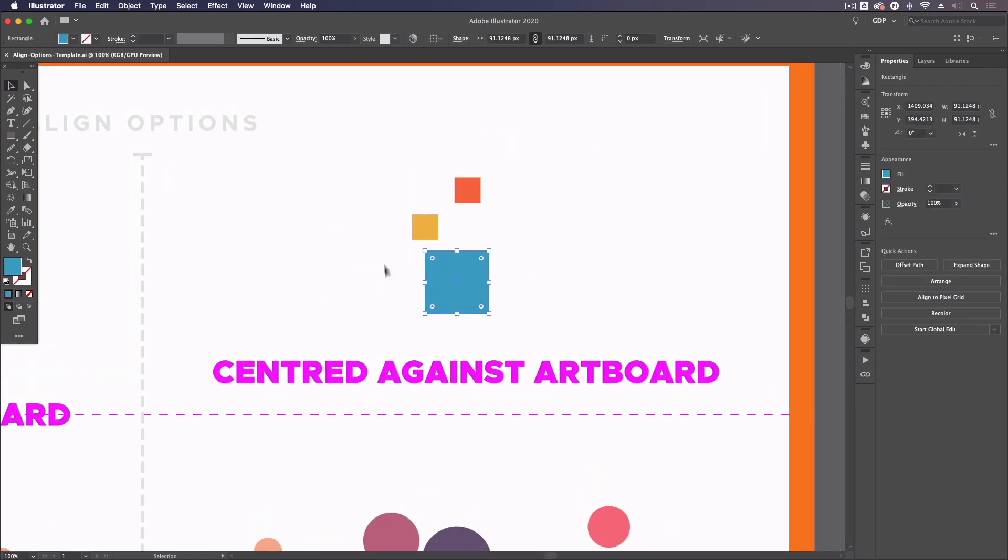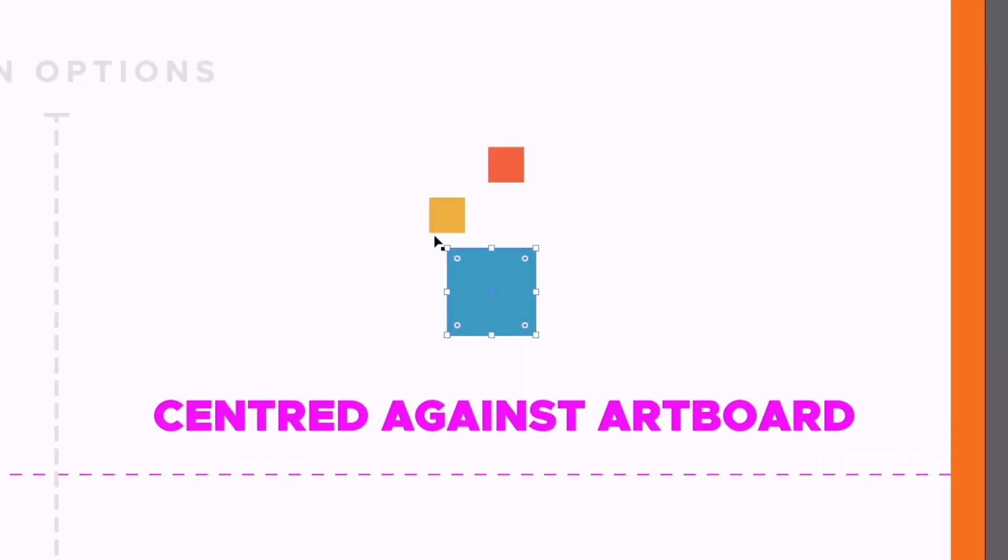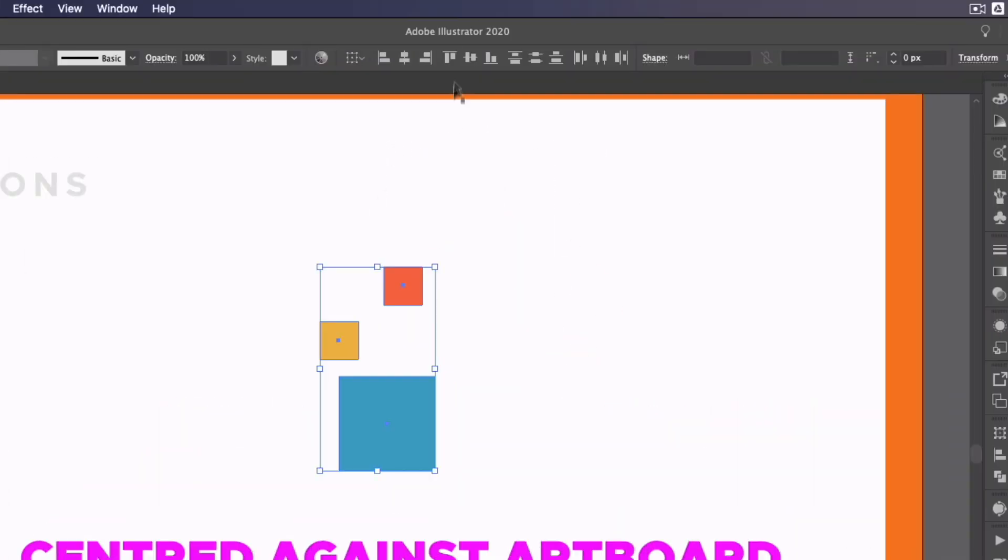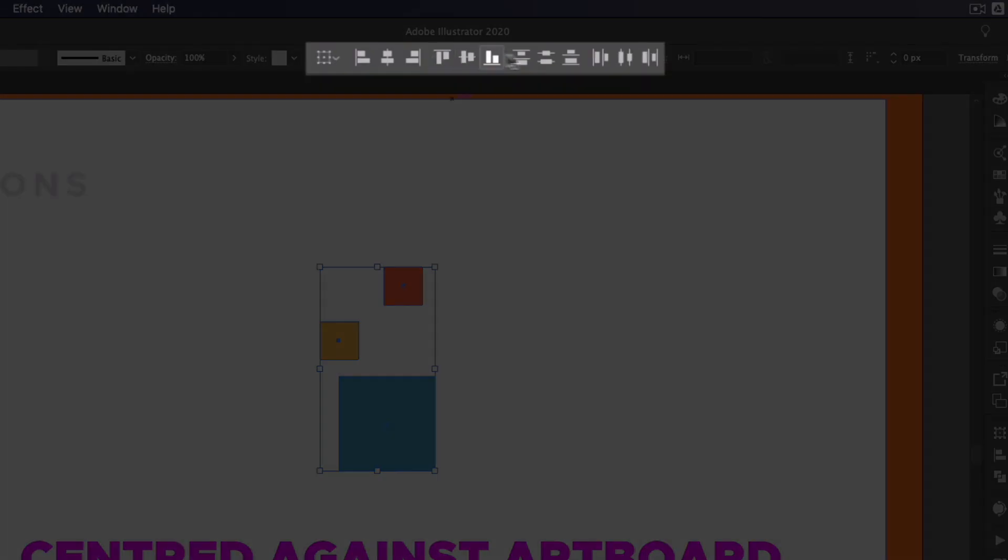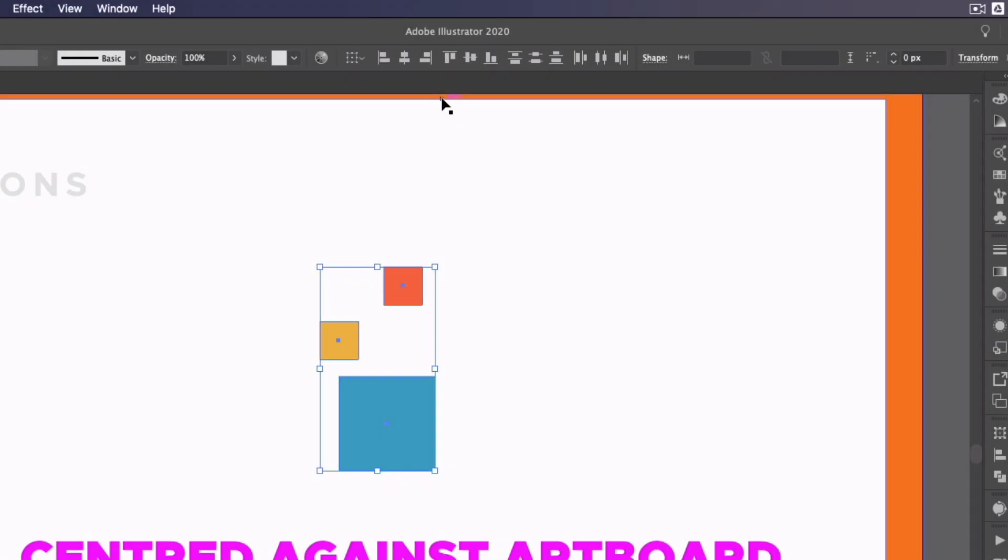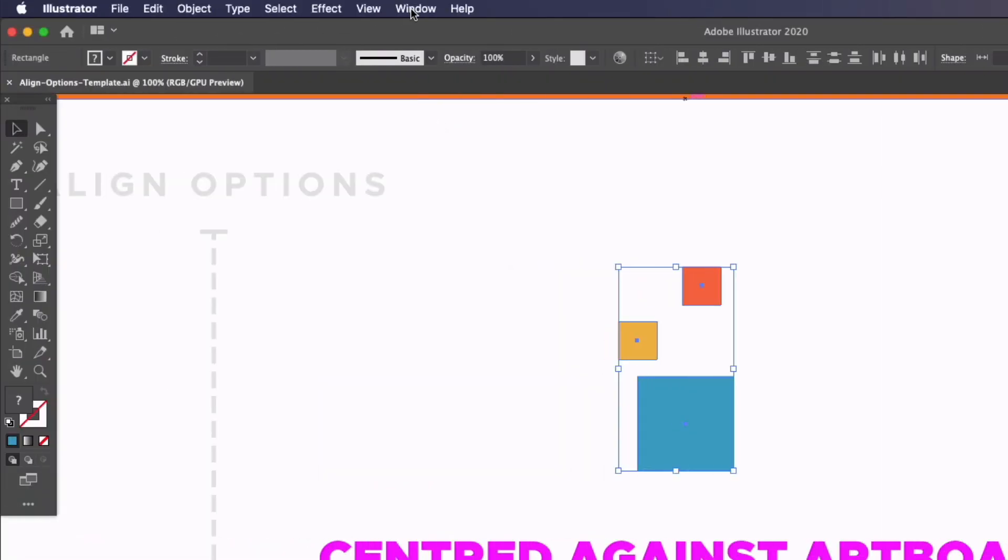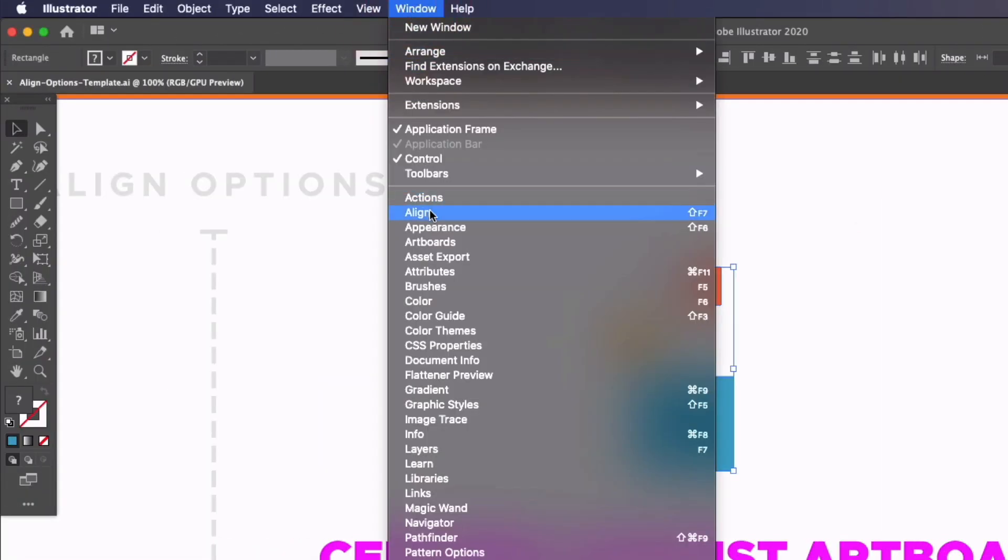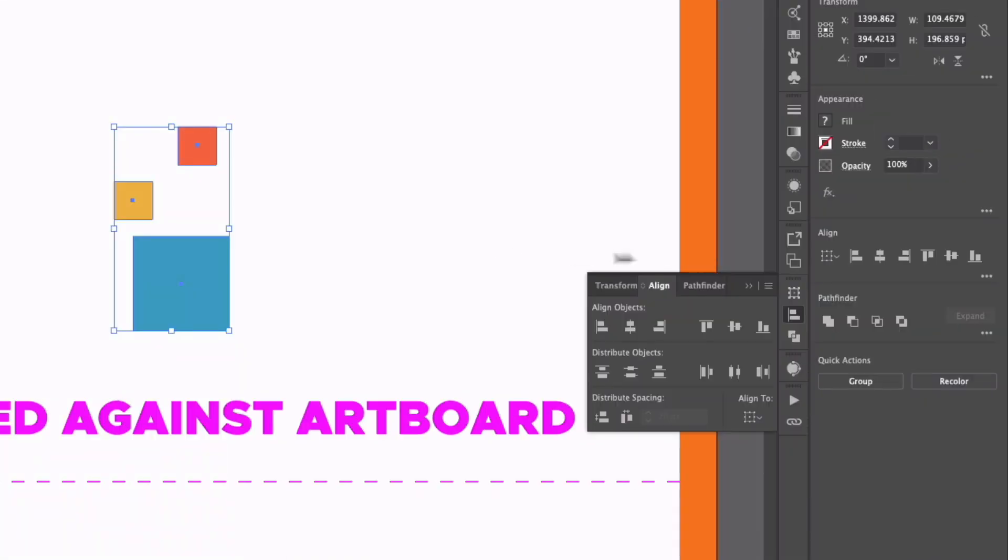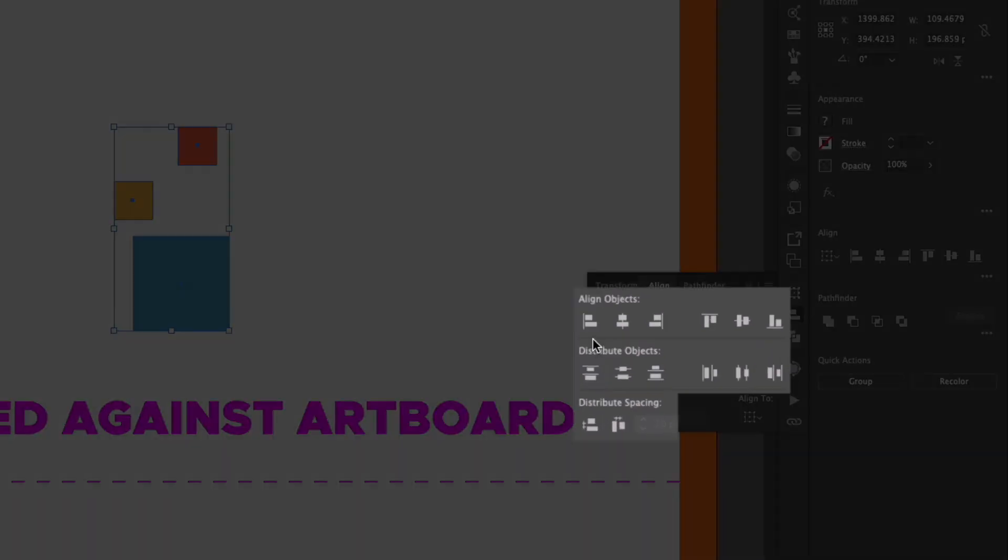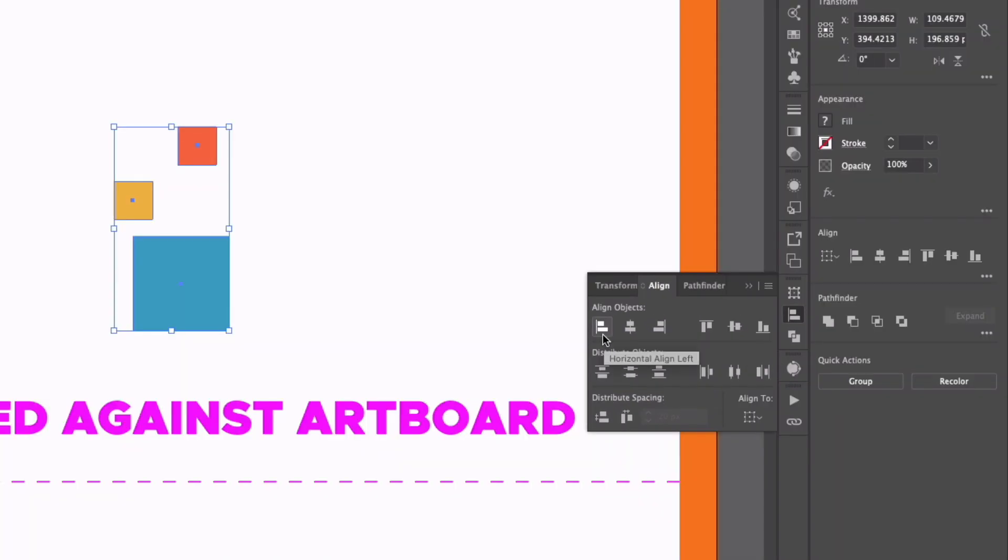So first of all, we have three squares here. If I select all of them, up in my control bar, you can see we actually have some alignment options. Now if you don't have this set up, you can simply go to Window and Align, and over on our right-hand side, we also have the alignment panel here as well, with some extra options.